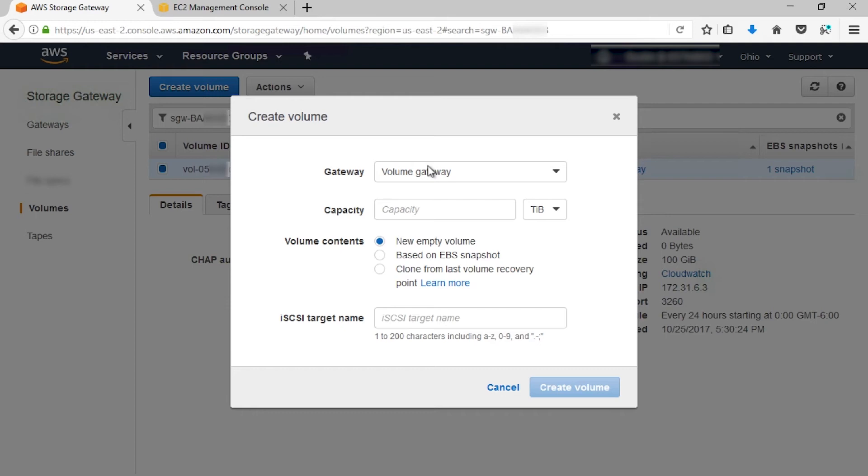If, for example, your original gateway is unavailable or offline. In this case, I'm going to select my volume gateway. Enter the capacity for the new volume. The capacity for the new volume can't be smaller than the size of the snapshot from which you are recovering. Because of that, I'm going to select 120, because I'd like to make it a little bit larger.